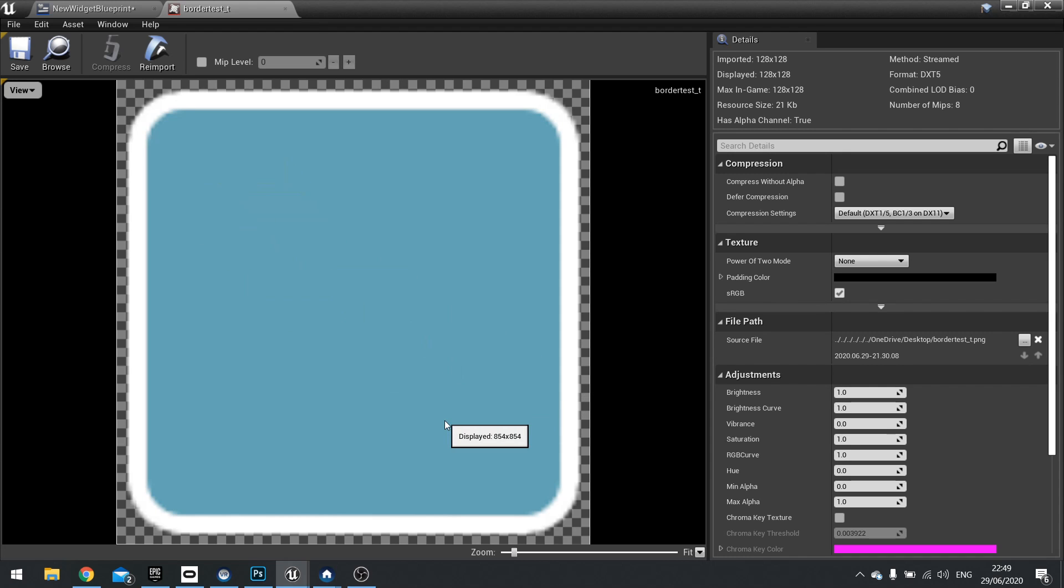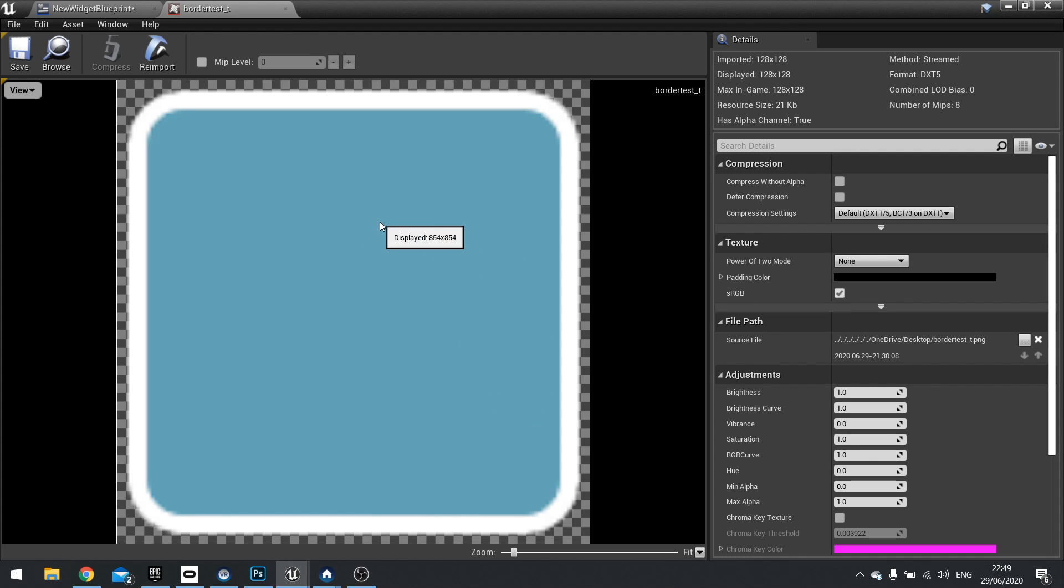So if you had a texture on here, it would stretch the texture. Now, I'm going to make another video on how to make more complicated window UI with textures and things like that. That's another day. For now, we'll stick with just a simple border.